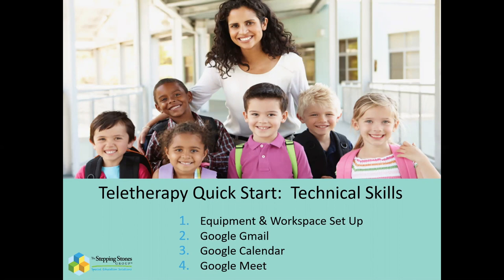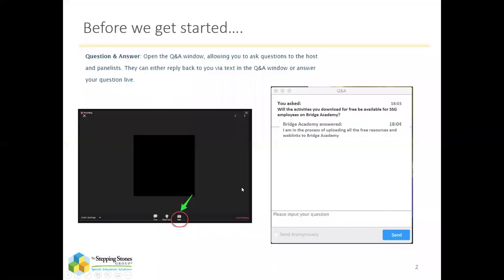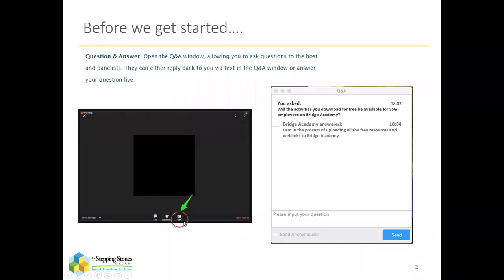So let's get started, and as we do that, just a reminder that we do encourage questions. You'll see a Q&A option at the bottom of your screen. So as we move forward, please don't hesitate to ask questions as they come to you. We'll either answer in the Q&A box itself, or we will answer live at the end.